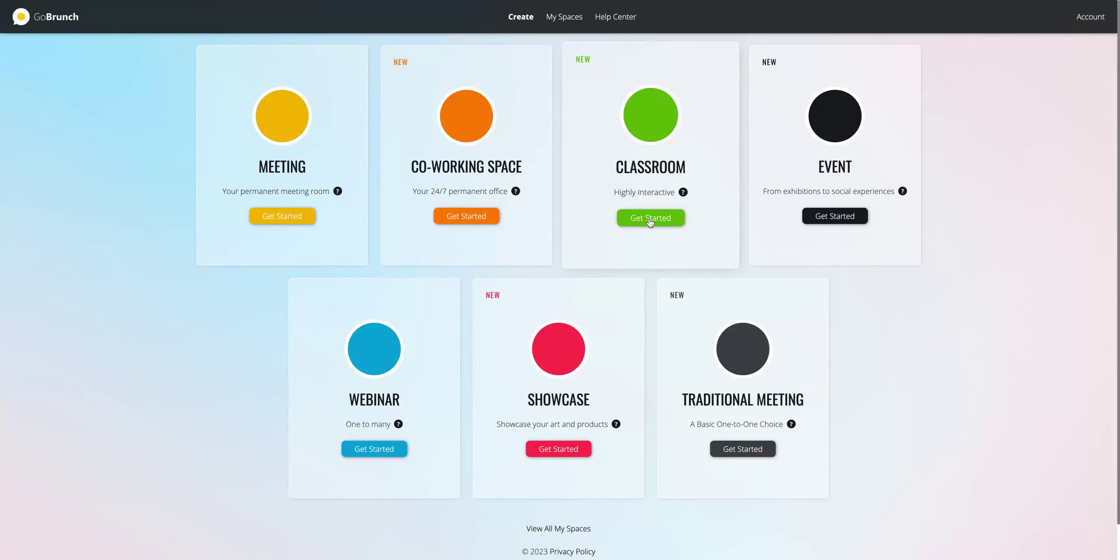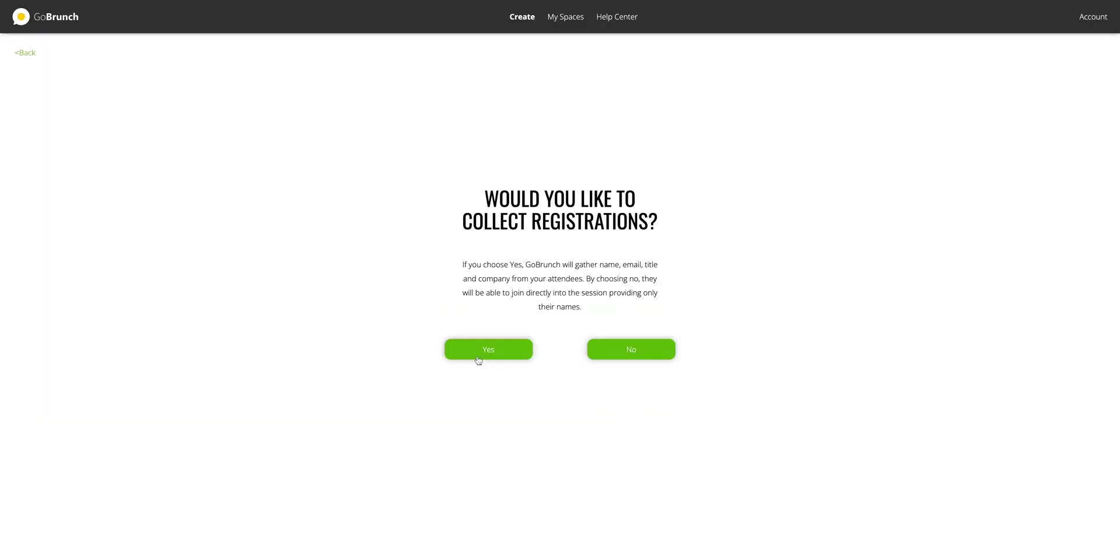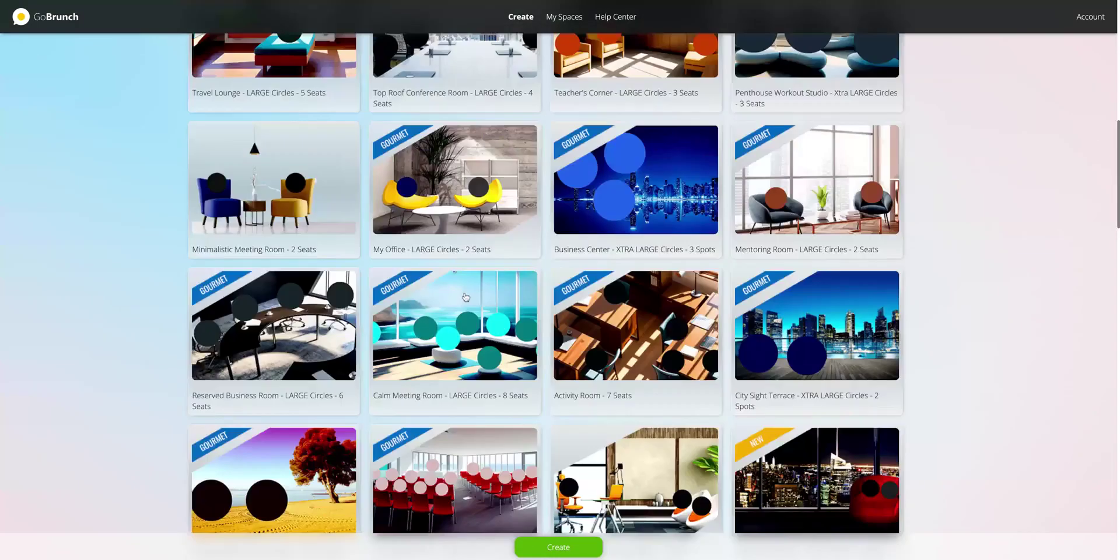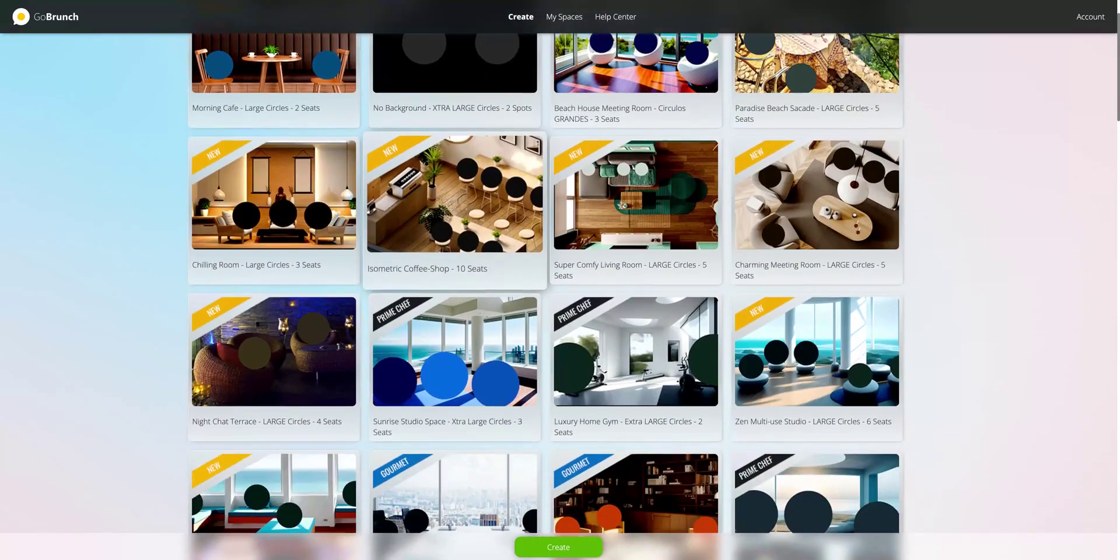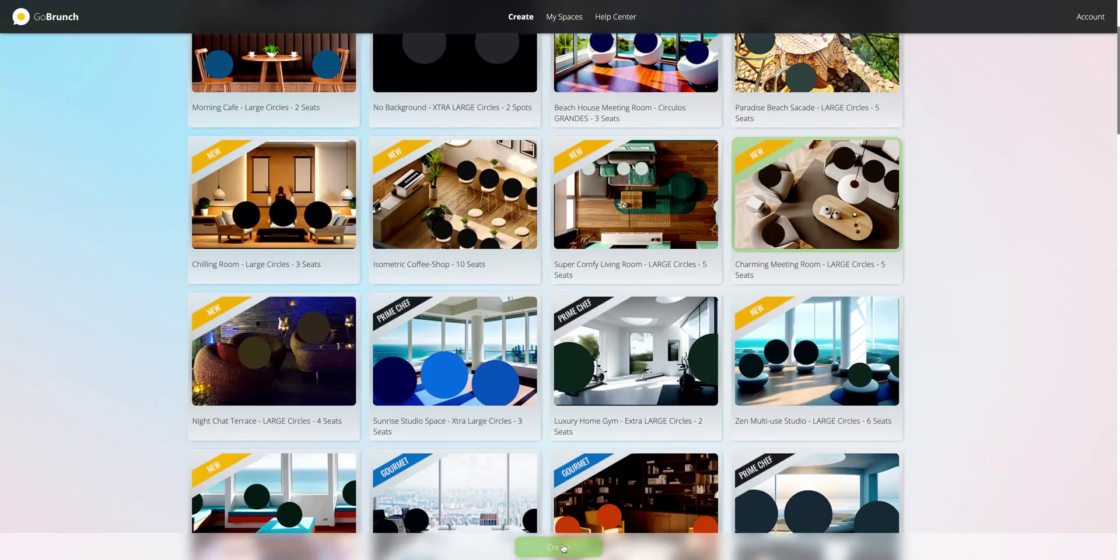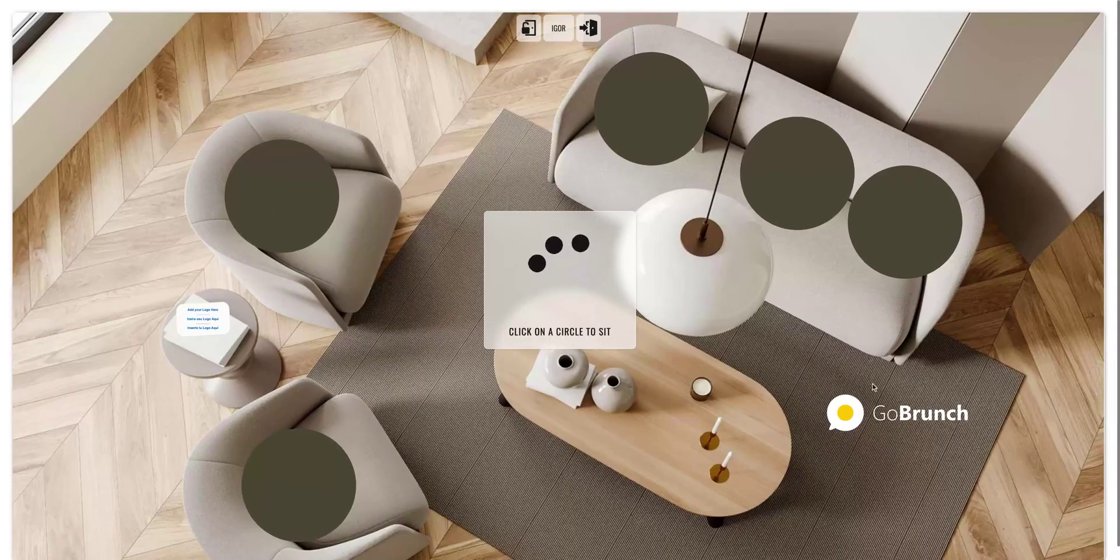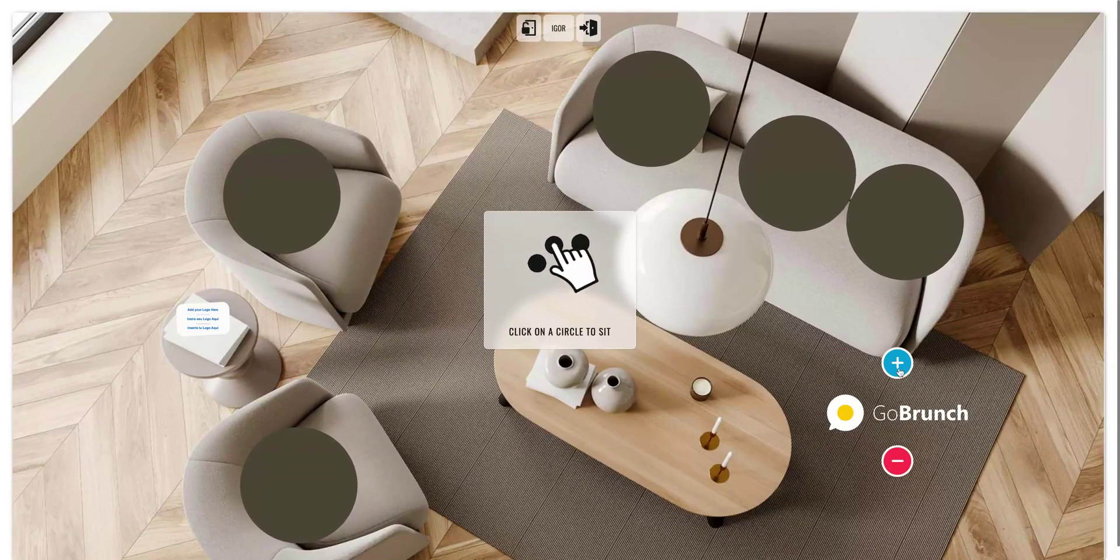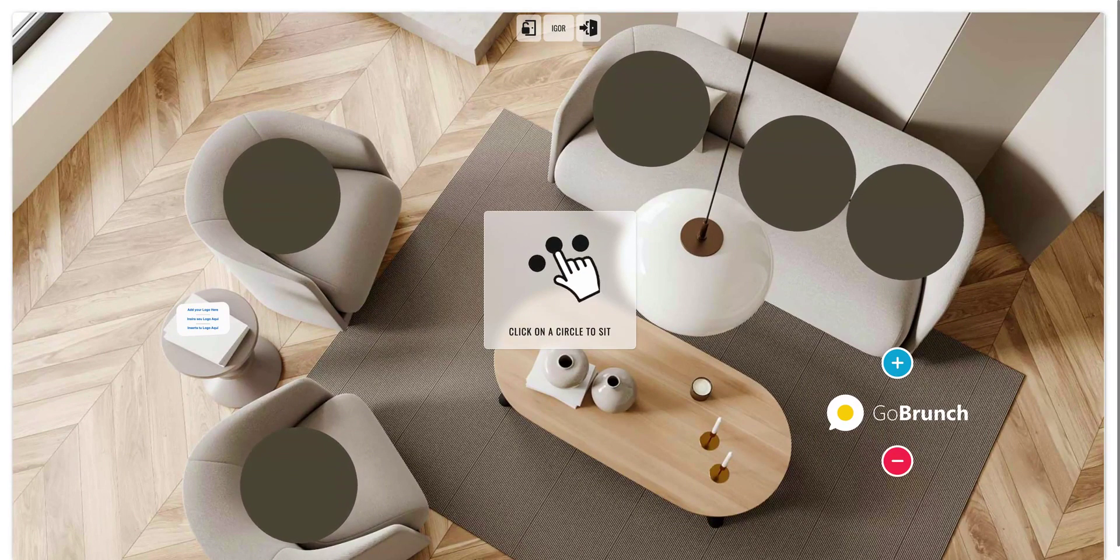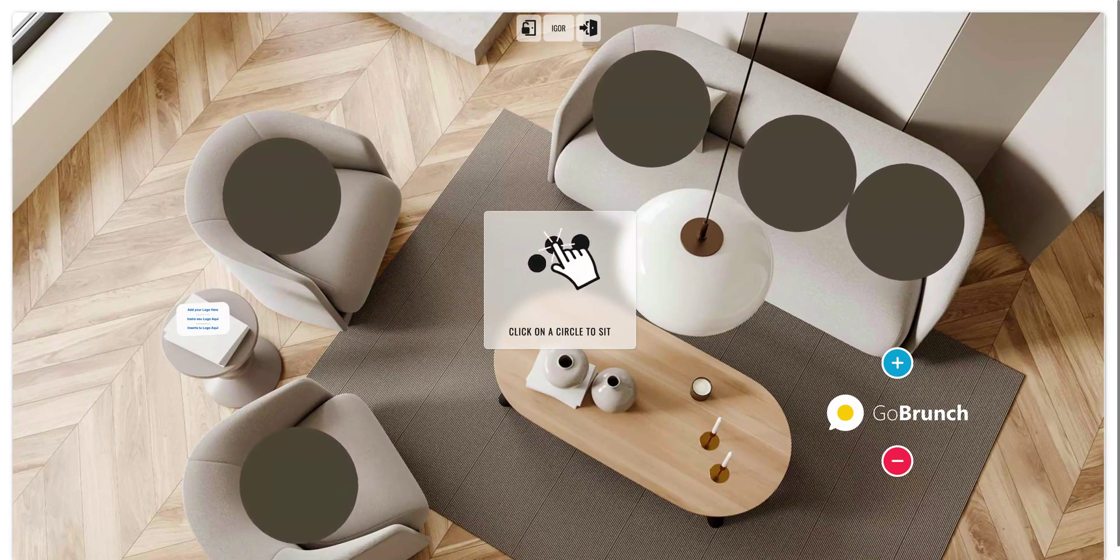You can create a classroom. You can even add specific security to your classroom by having a code. You can collect registrations. You can also create different kinds of breakout rooms for your students. You select your layout and you have your classroom. You can add your logo here to replace the GoBrandt logo. Everything will be completely white labeled for you.